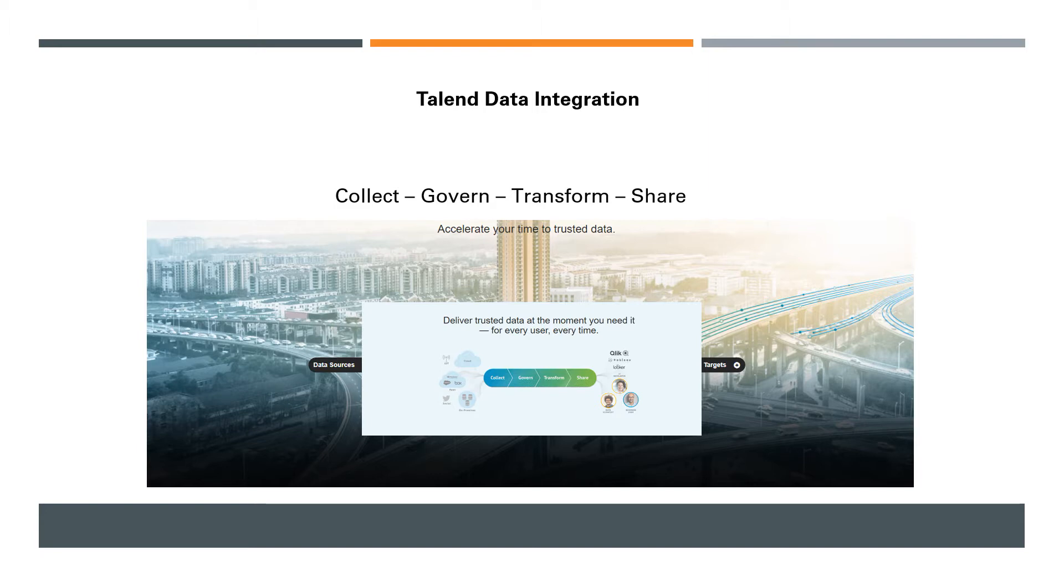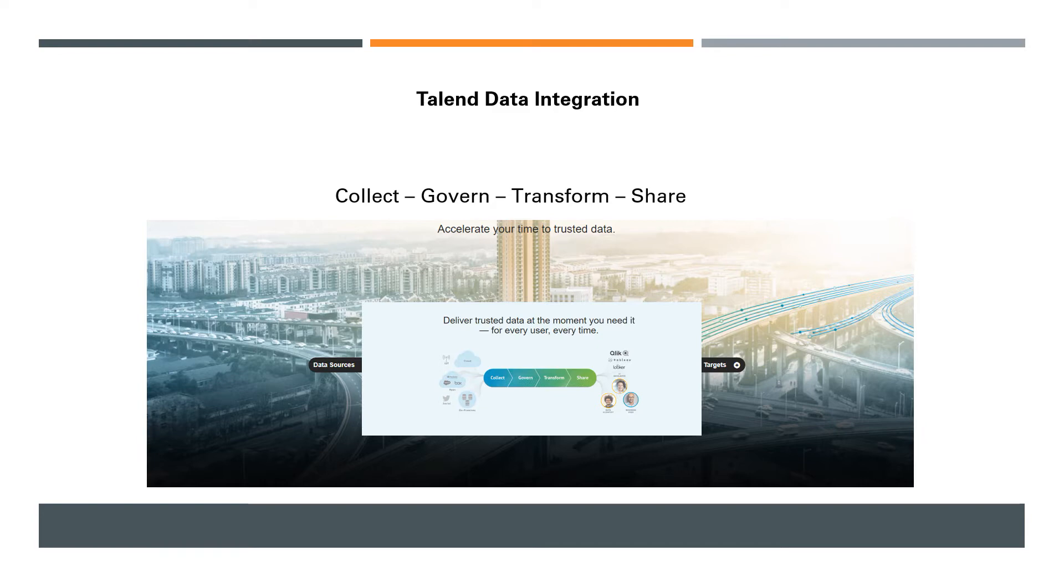So let's get started. Talend is basically an ETL tool—ETL means extract, transform, and load tool. Since it's going to be modern, Talend is calling this sort of product as Collect, Govern, Transform, and Share.